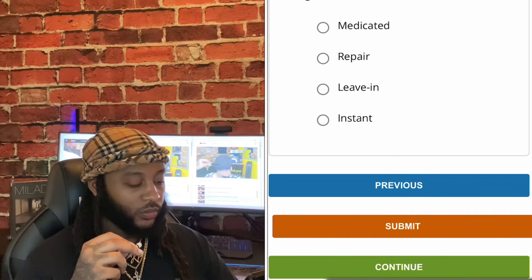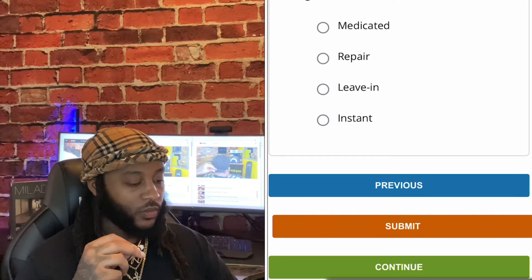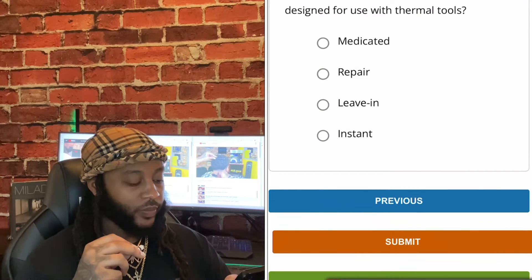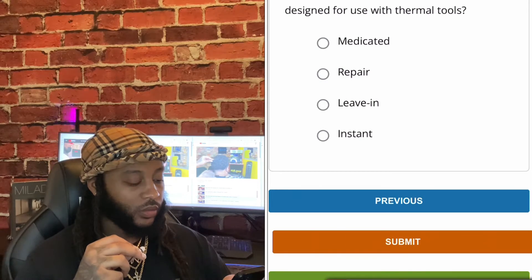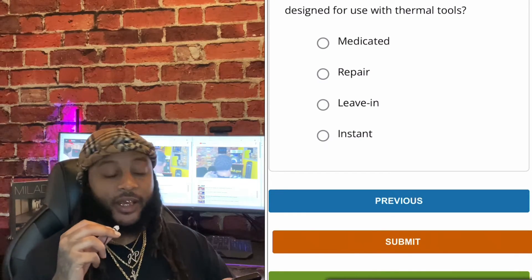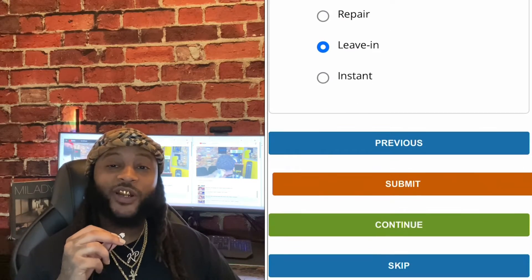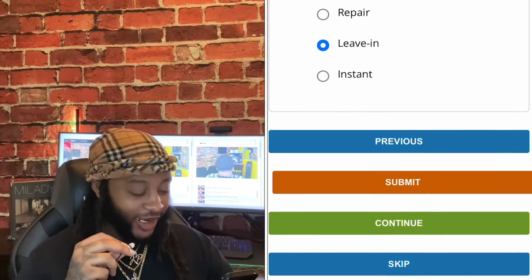Which of the following conditioners is designed for use with thermal tools? Options: medicated, repair, leave-in, or instant. We're gonna go with leave-in, guys. Yes, sir. We're gonna go with leave-in.